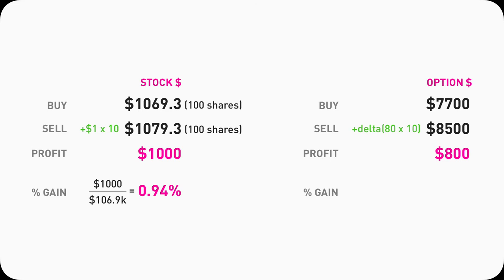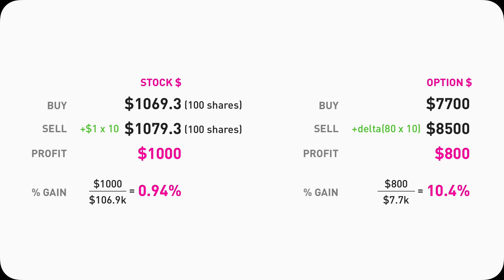For $1,000 gain in stocks, we need to spend $106.9K as capital, so the percentage of gain is 0.94%. On the other hand, in the call option example, we only used $7.7K as capital to make $800, which gives us a 10.4% gain. Meaning, I can use less money to make a higher percentage of return. Plus, where do I get that $106.9K from? I'm not going to sell my kidneys.